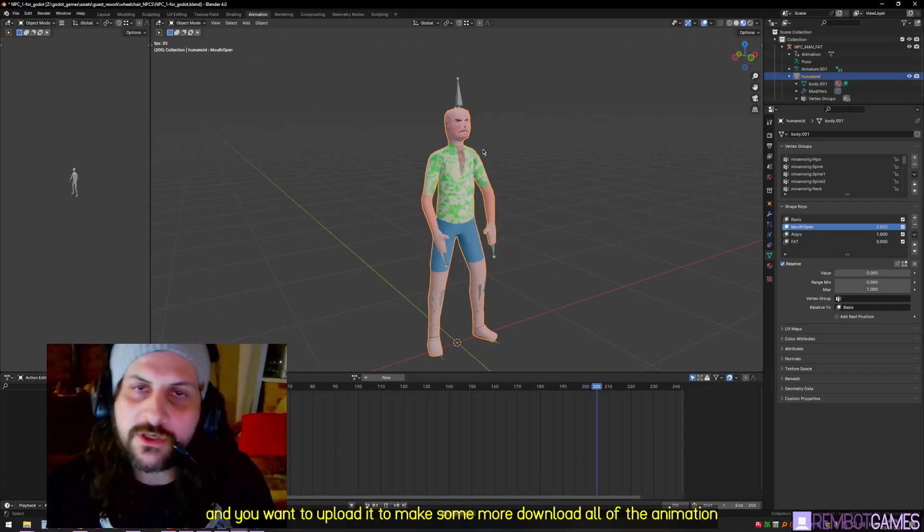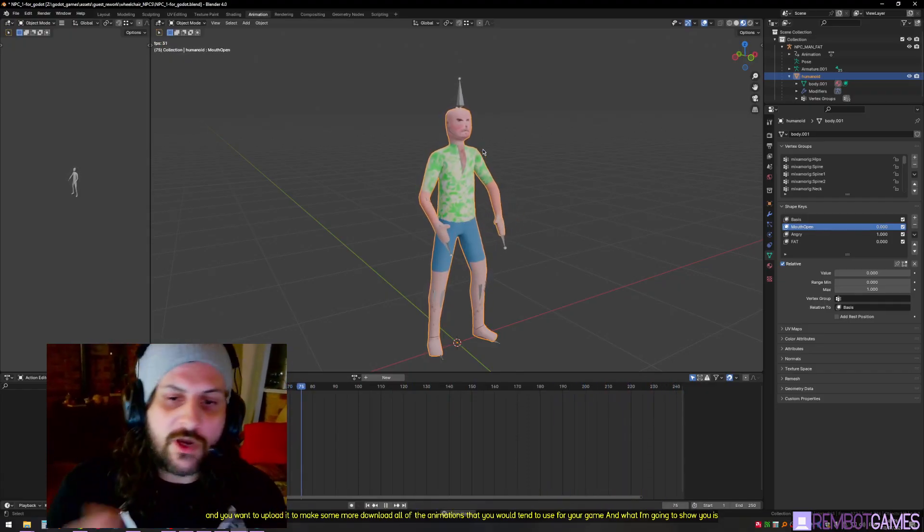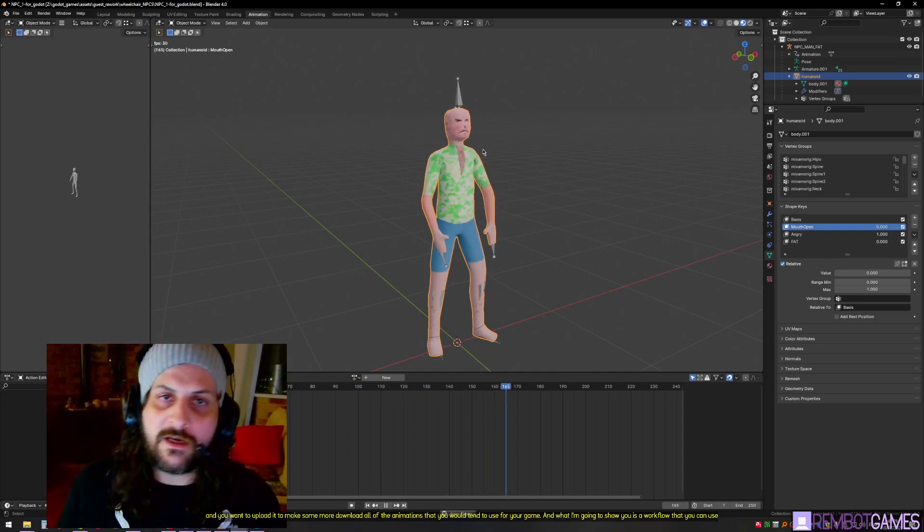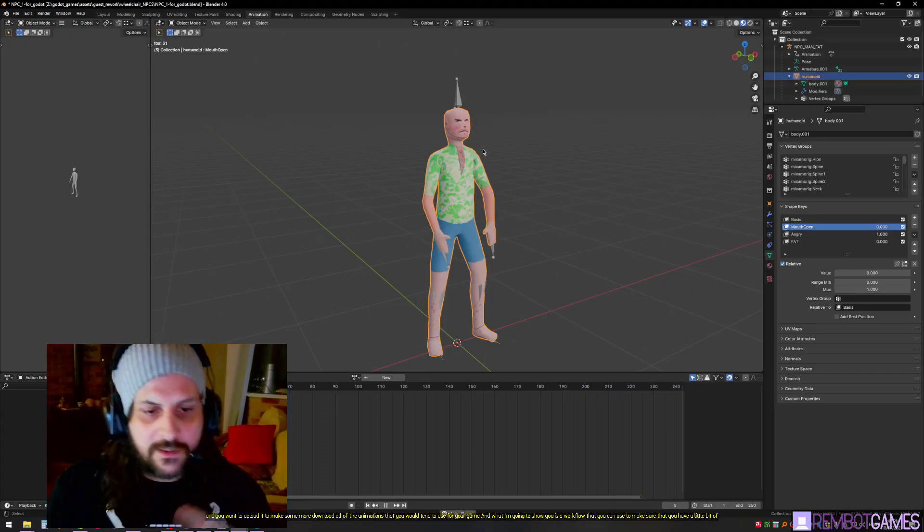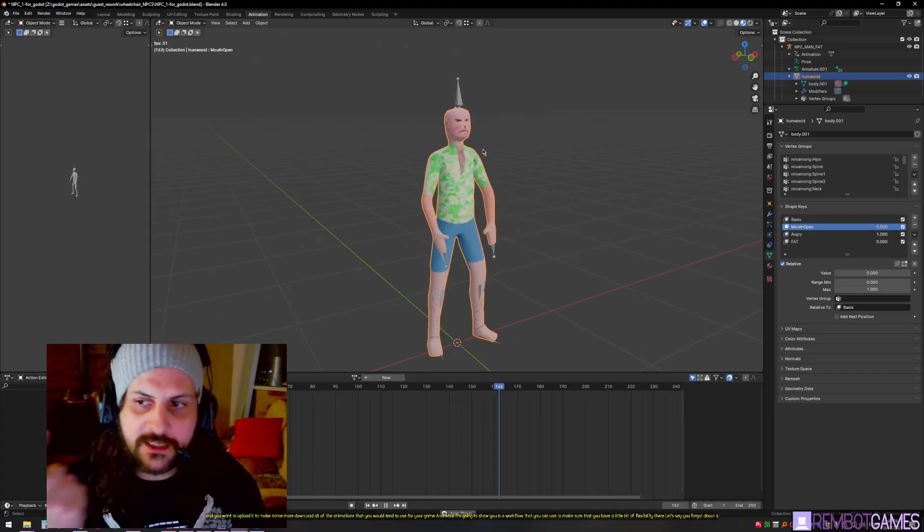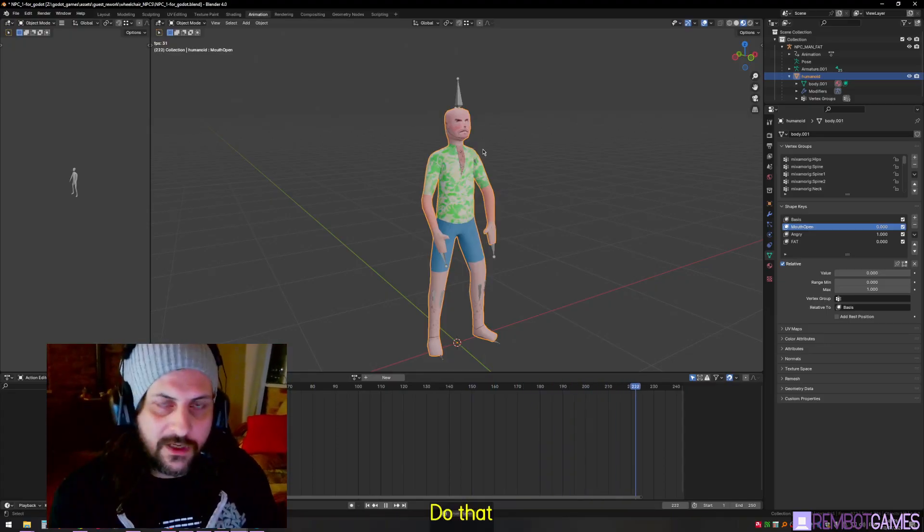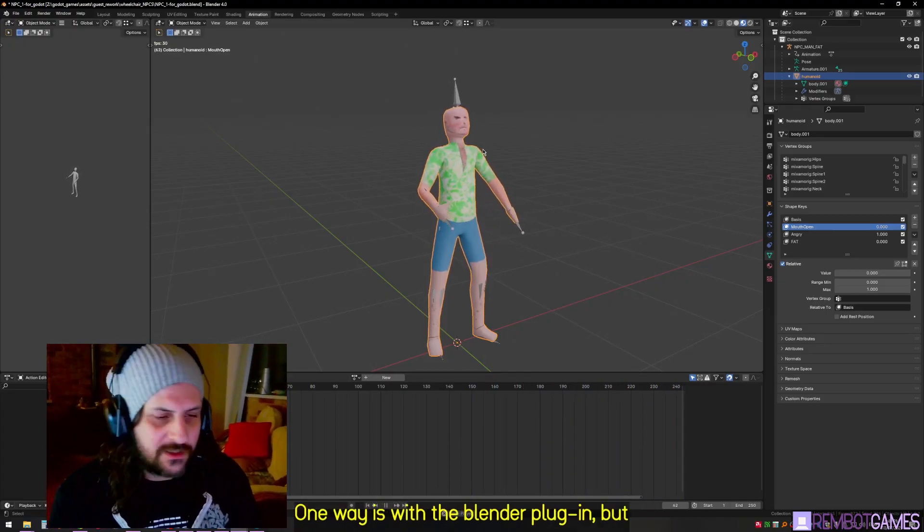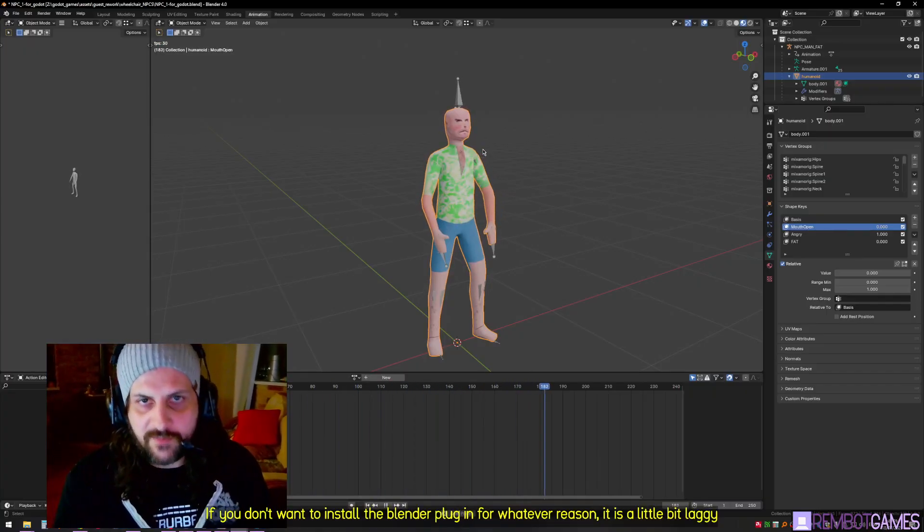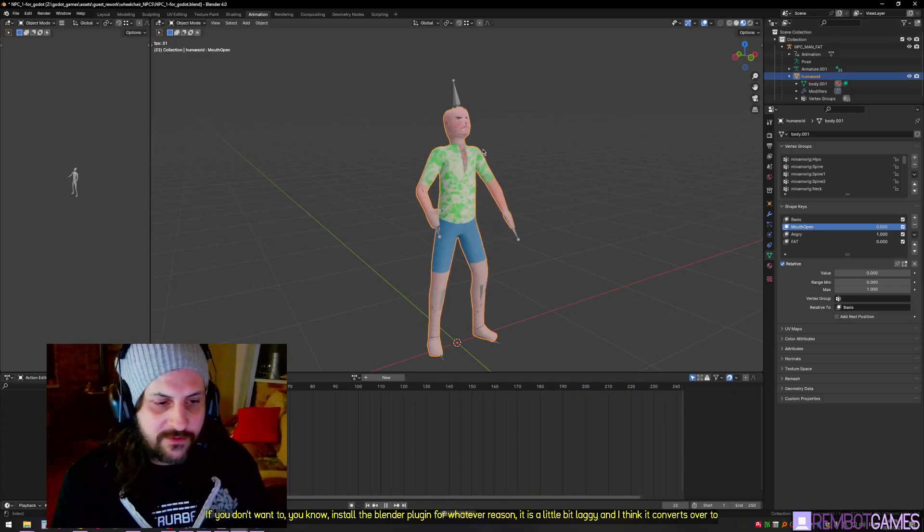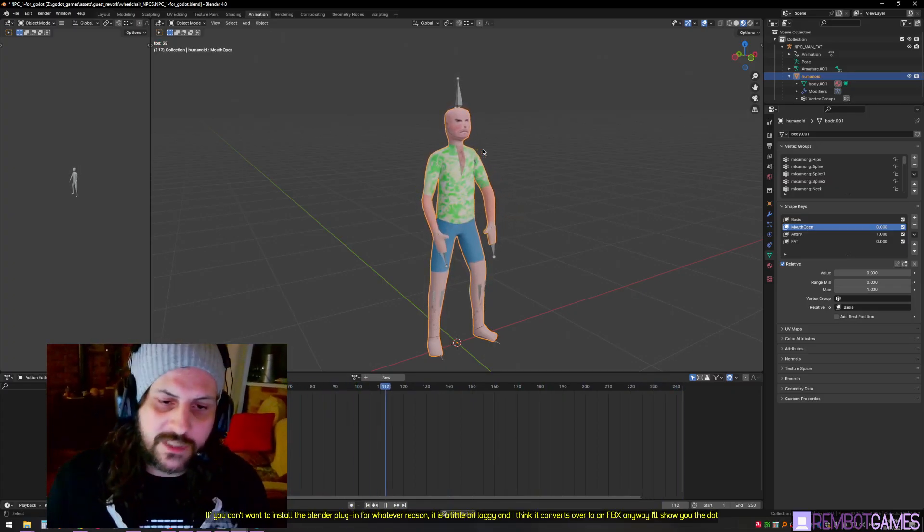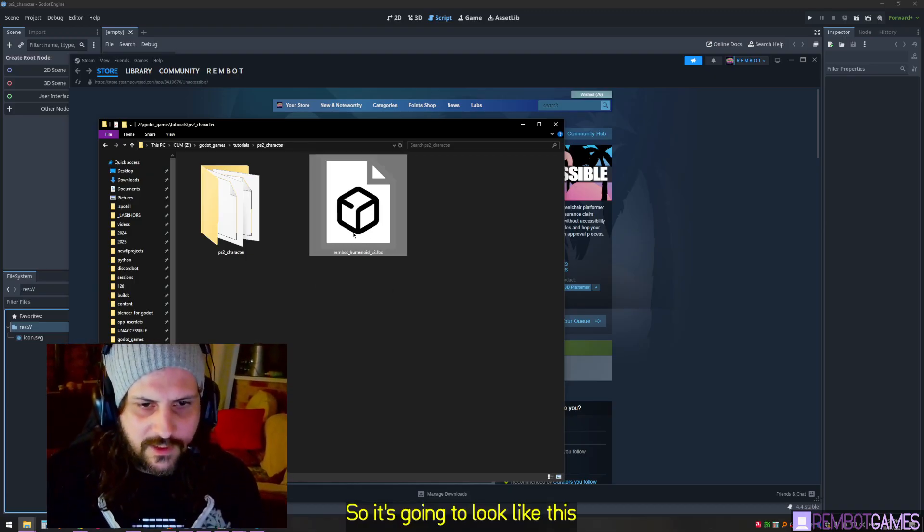I'm going to show you a workflow that you can use to make sure you have a little bit of flexibility there. Let's say you forgot about another animation or two and you have to do that - I'll show you how to do it a really easy way. One way is with the Blender plugin, but if you don't want to install the Blender plugin for whatever reason, it is a little bit laggy and I think it converts over to an FBX anyway. I'll show you the GLB method which I think is probably better, but it's a little bit more tedious.